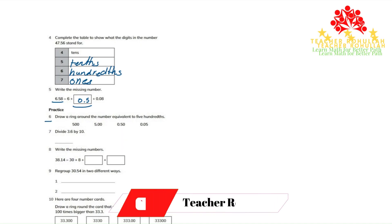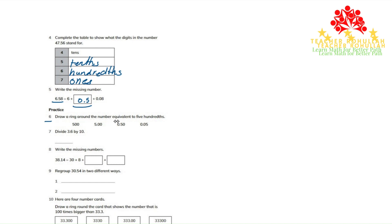In question six it says draw a ring around the number equivalent to five hundredths. Equivalent to five hundredths.